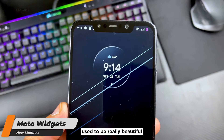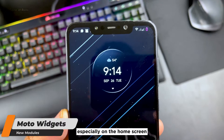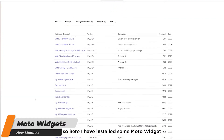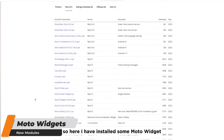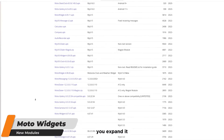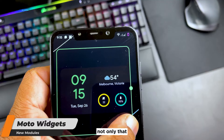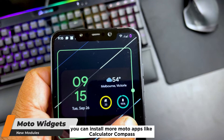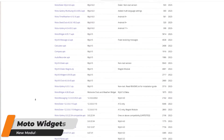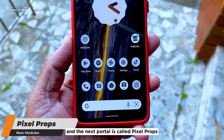If you remember, there was a time when the Moto widget used to be really beautiful. I especially liked that clock on the home screen. I've installed some Moto widgets and the good thing about this widget is that if you expand it you get more options. Not only that, you can install more Motorola apps like calculator, compass, their messaging app, and many more.